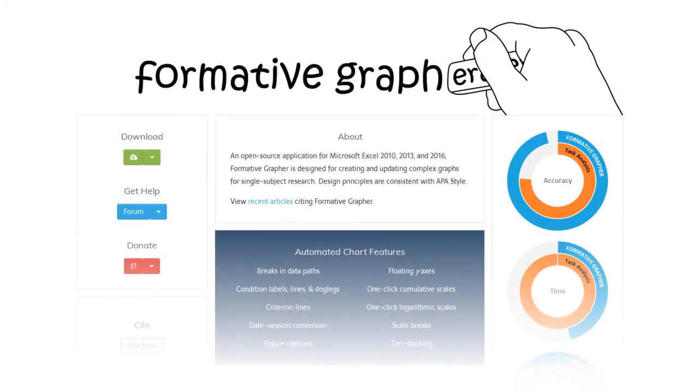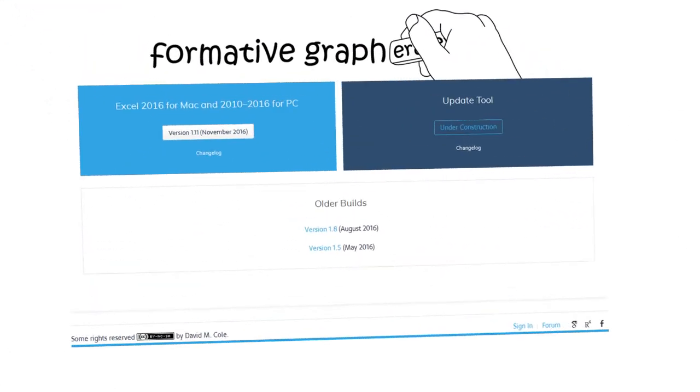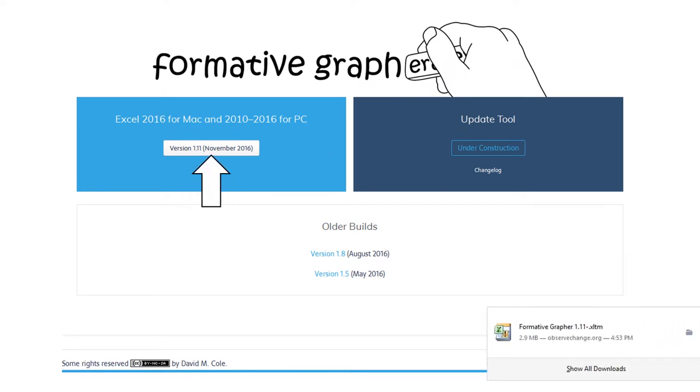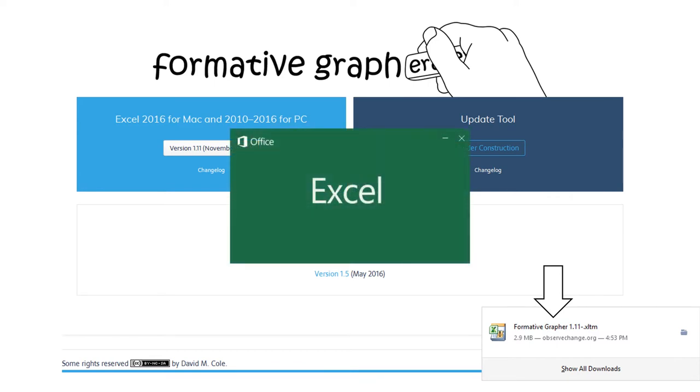To start, navigate to the download page and click on the download button. Every time you launch the application, it will create and open a new blank template in Excel.